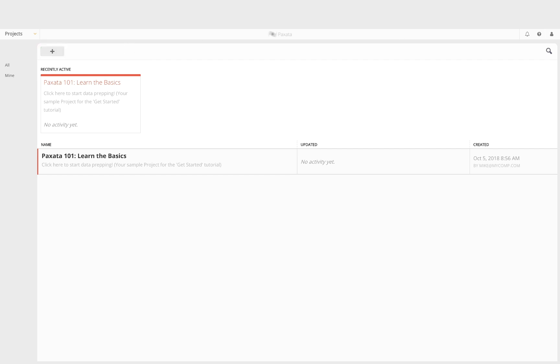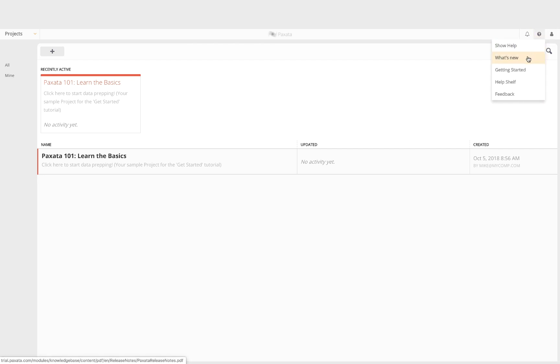The help menu also provides quick links to information on recently added features, the getting started help article which gives an overview of the basic elements and concepts of Paxata, the documentation help shelf, and a shortcut to email your feedback to us.